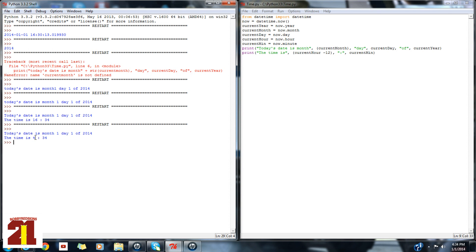So, there you go, guys. A time and date program for you guys. So I hope you guys learned something from this. So this is BobbyReskins21. See you guys for the next Python tutorial series. Thank you.